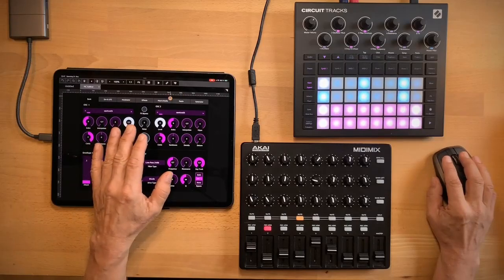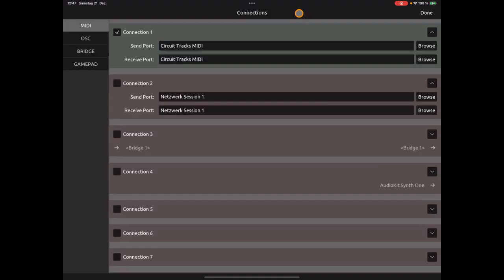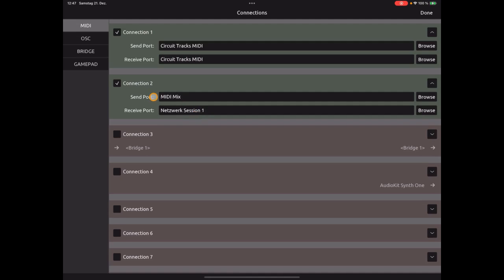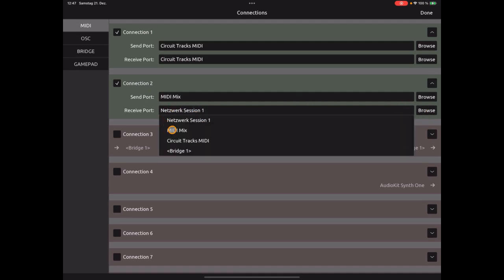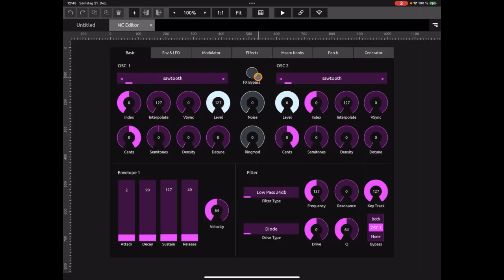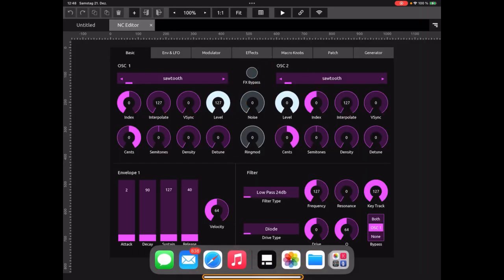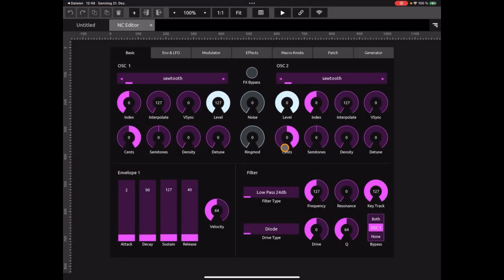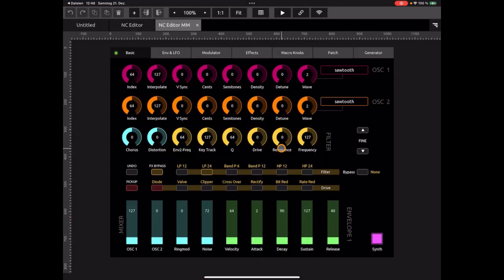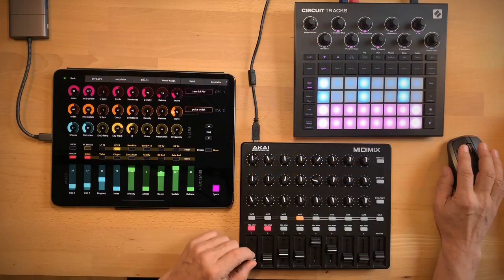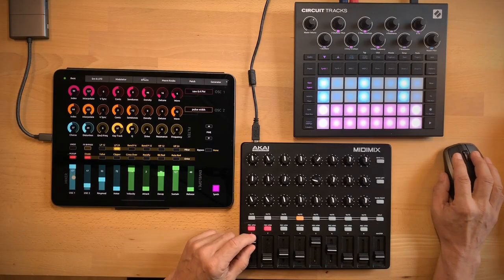Now back in TouchOSC we have to set up a connection to the controller. So click the chain icon. Now it has to be connection 2. That's important. And then choose the controller as send port and also as receive port. Now for NC Editor we have a special version for the MIDI Mix and it's called nceditor_mm.tosc. Click that. And you see the layout of this version is a little bit like the layout from the hardware itself. And now we can start that. And you see they are directly connected.